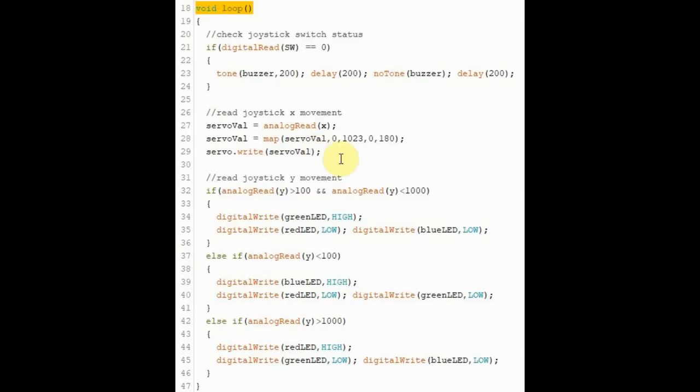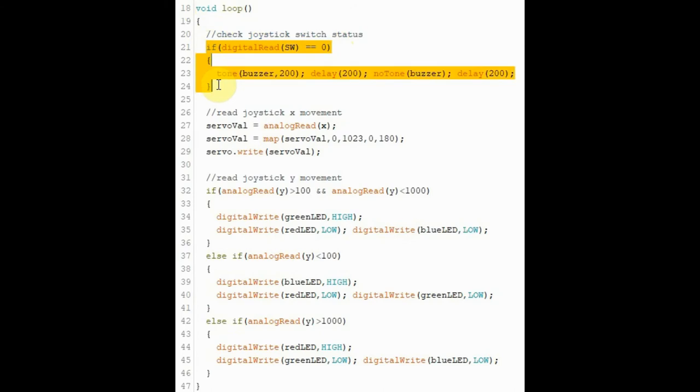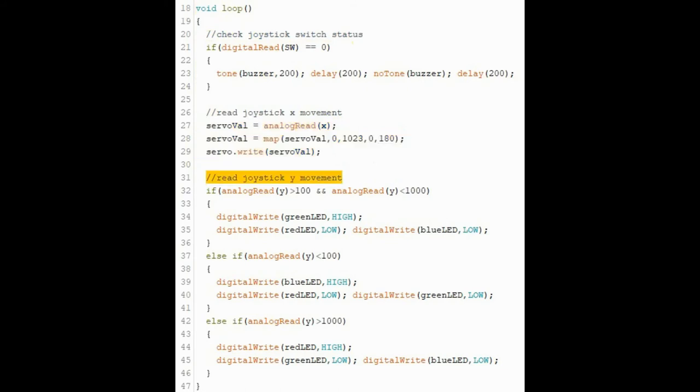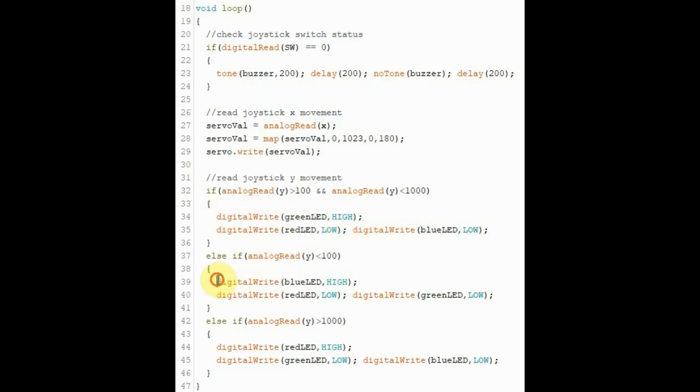A quick look at the C++ program used in this project. In the loop function, the first thing we do is check the status of the joystick switch. If the switch is pressed, then we activate the buzzer. Next we read the joystick X movement and accordingly move the servo motor. Next we read the joystick Y movement and accordingly turn on either the green LED, the blue LED, or the red LED.